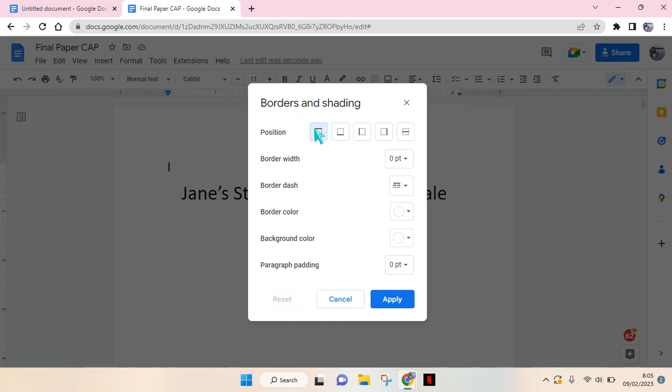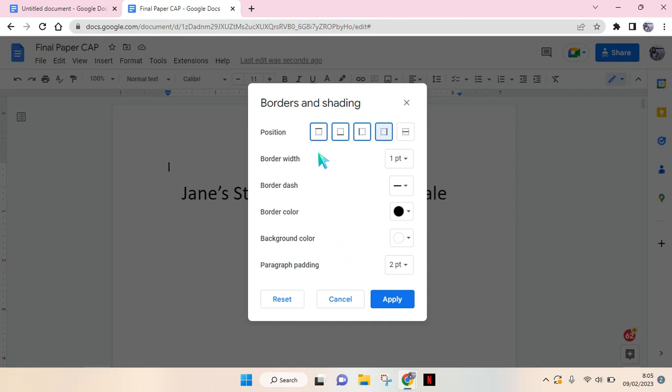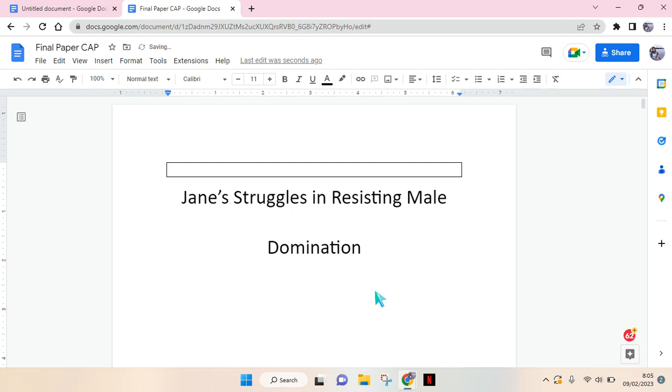Then select the position of the border. You can also change the width, the dash, the color of the border, and also the background. But I'm going to just leave it as it is and then click on Apply.